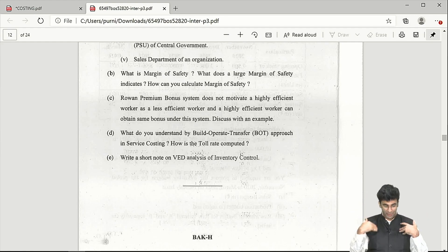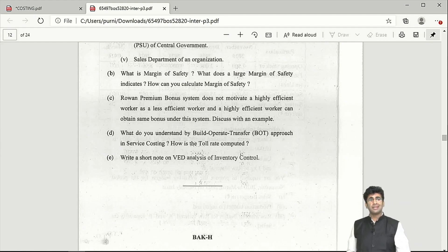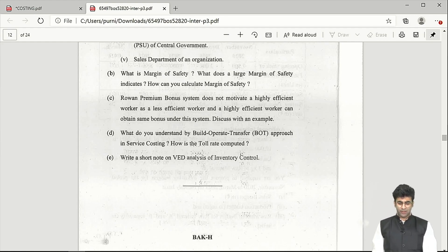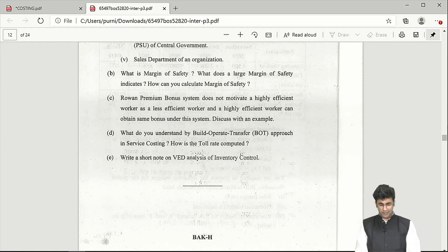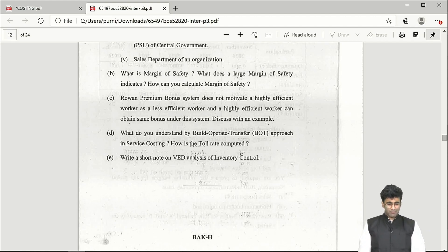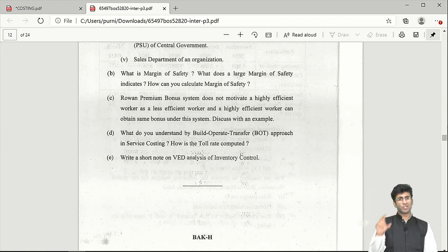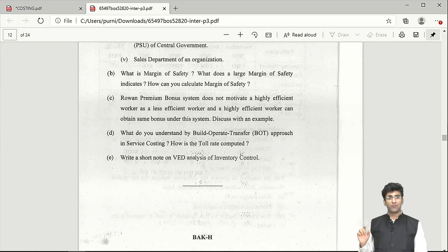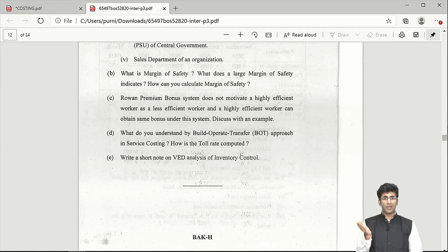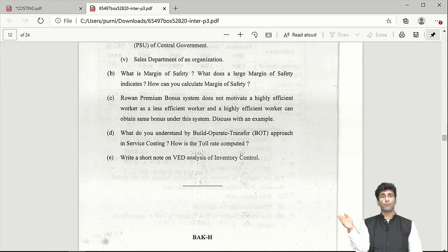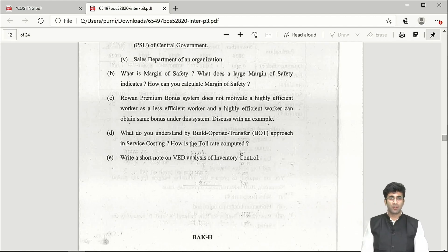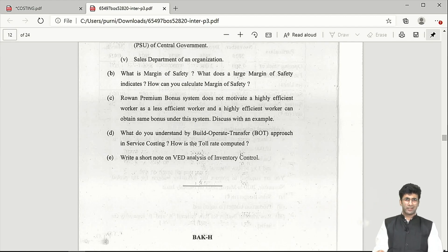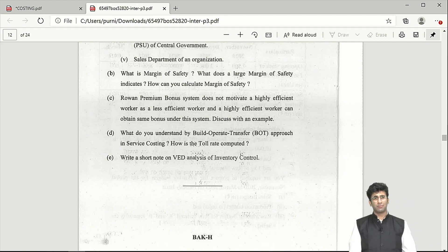Part D covers Build-Operate-Transfer (BOT) scheme in service costing. There is a short note in the practice manual and study material on this. It simply means someone builds the entire facility, operates it, and after a certain period it is transferred to someone else. A straightforward, manageable short-note question from study material.